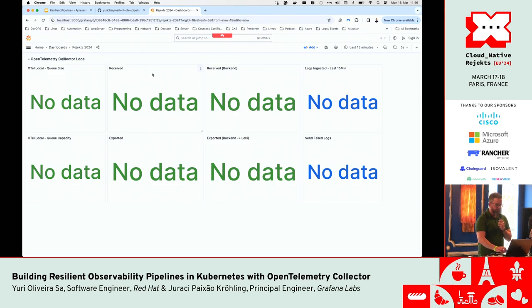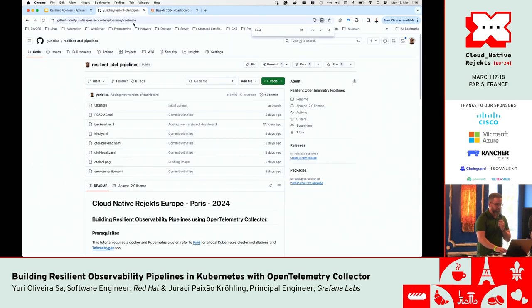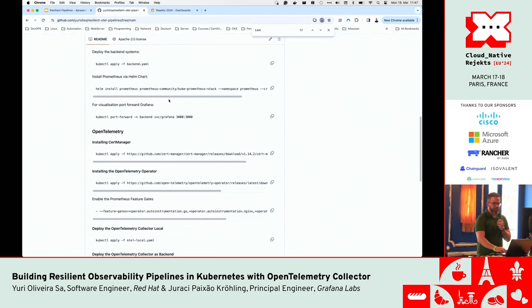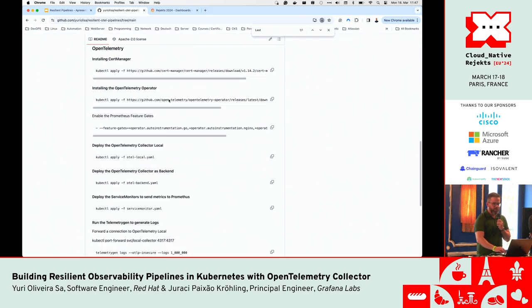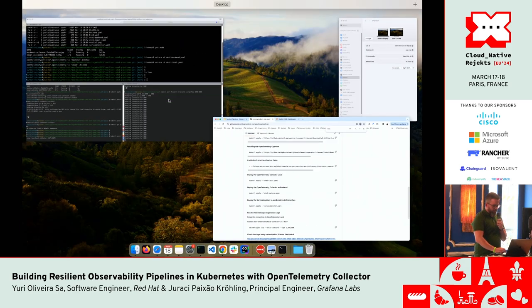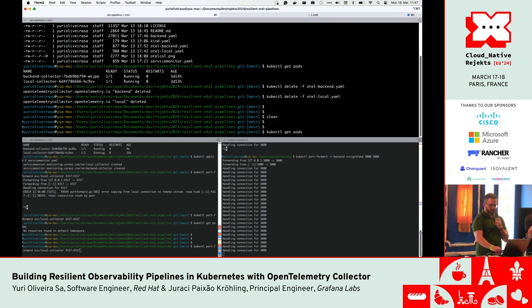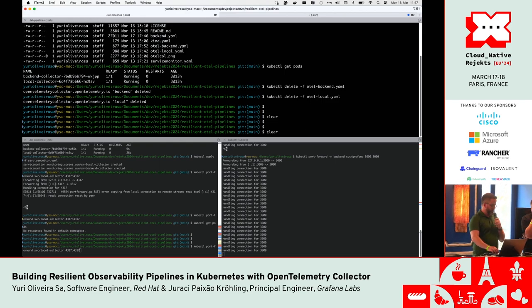Let me just create the first two OpenTelemetry Collector instances. We prepared a GitHub repo with all the description of this demo — we're going to share it on our social networks after this presentation along with the slide decks. I've opened a port forward for our Grafana instance on the right side, and on the left side I'll also open a port for our local collector, in order to enable telemetry gen to reach the first collector instance.